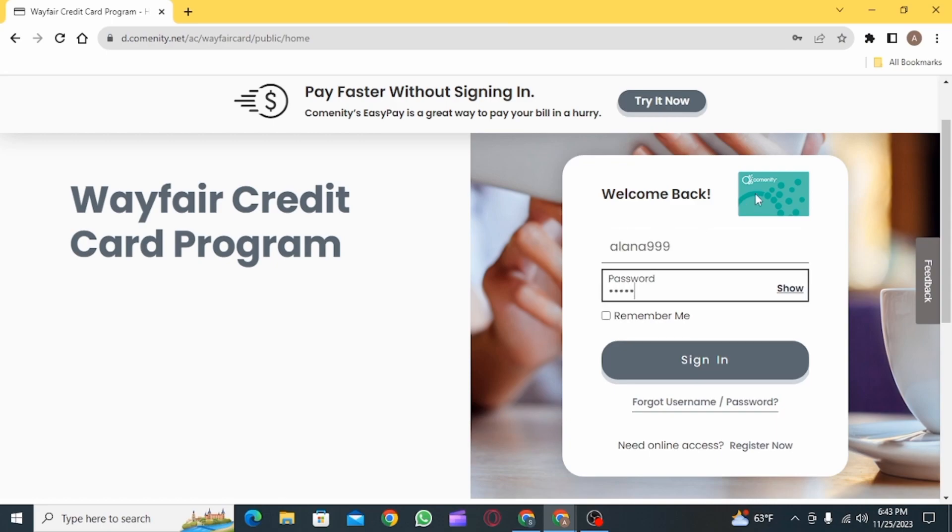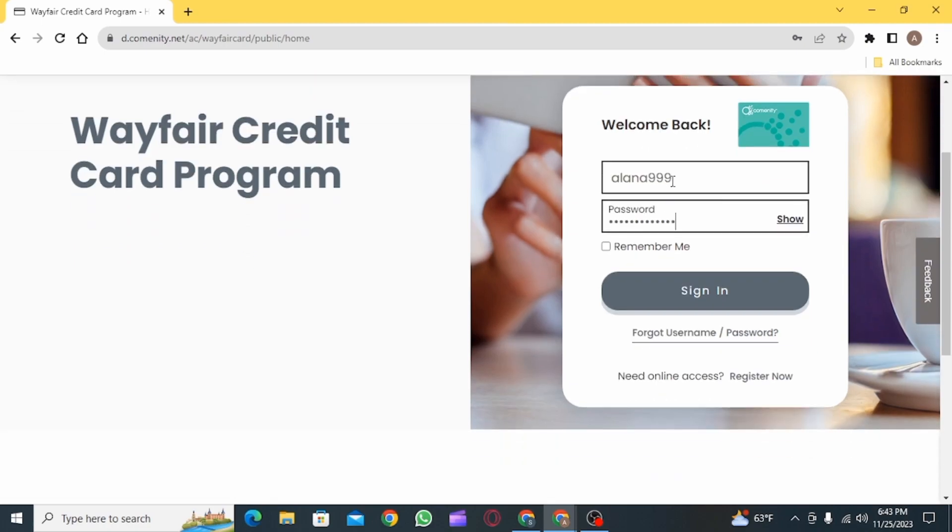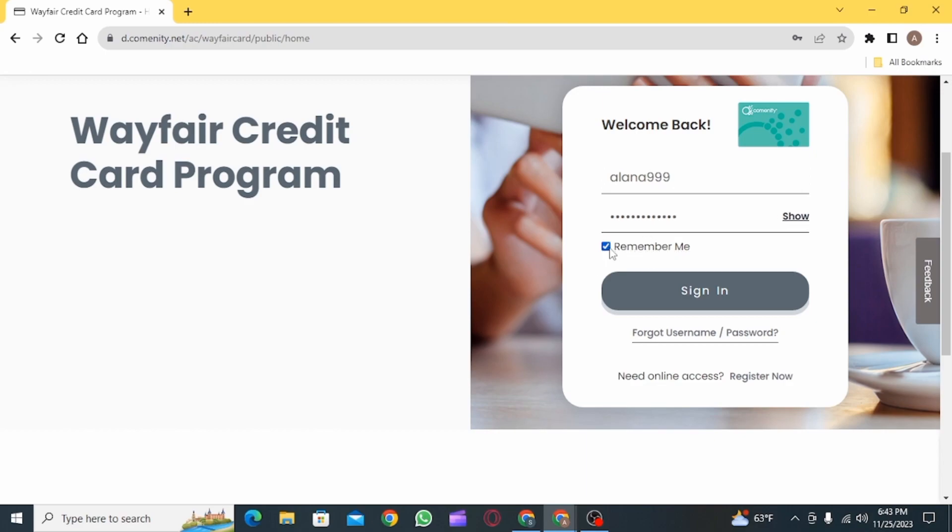Just enter your username, then enter your password. You can click on the show option right here to check your password if you want. If you want your credentials to be remembered, check this box that says remember me. Leave it unchecked if you don't want to.